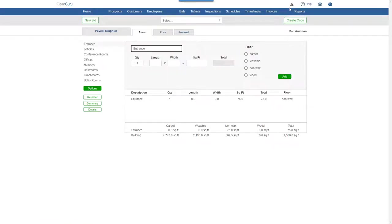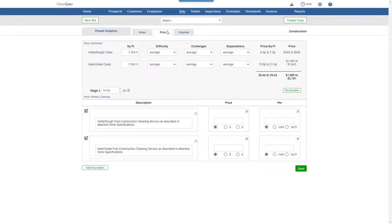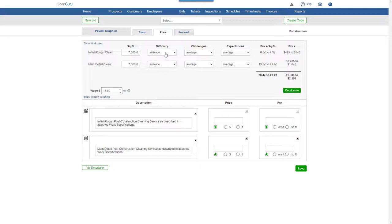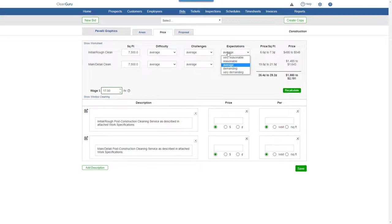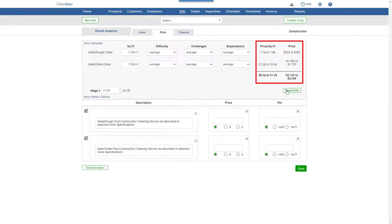Click the Price tab and you'll be able to adjust the wage and other important factors to customize your pricing. Click Recalculate to see updated figures to help you set your price.